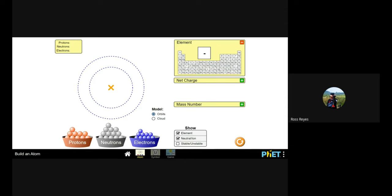Now let me show you a simulation you can use to build your own atom. Here you can see broken lines representing the orbits, and the center represents the nucleus of an atom.